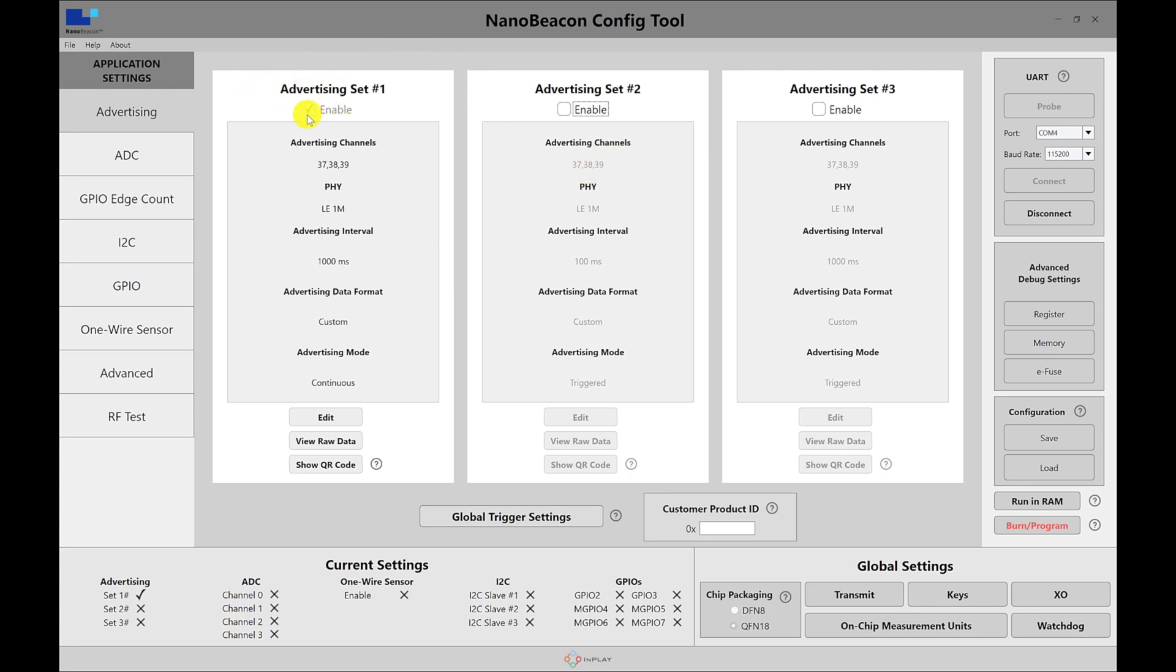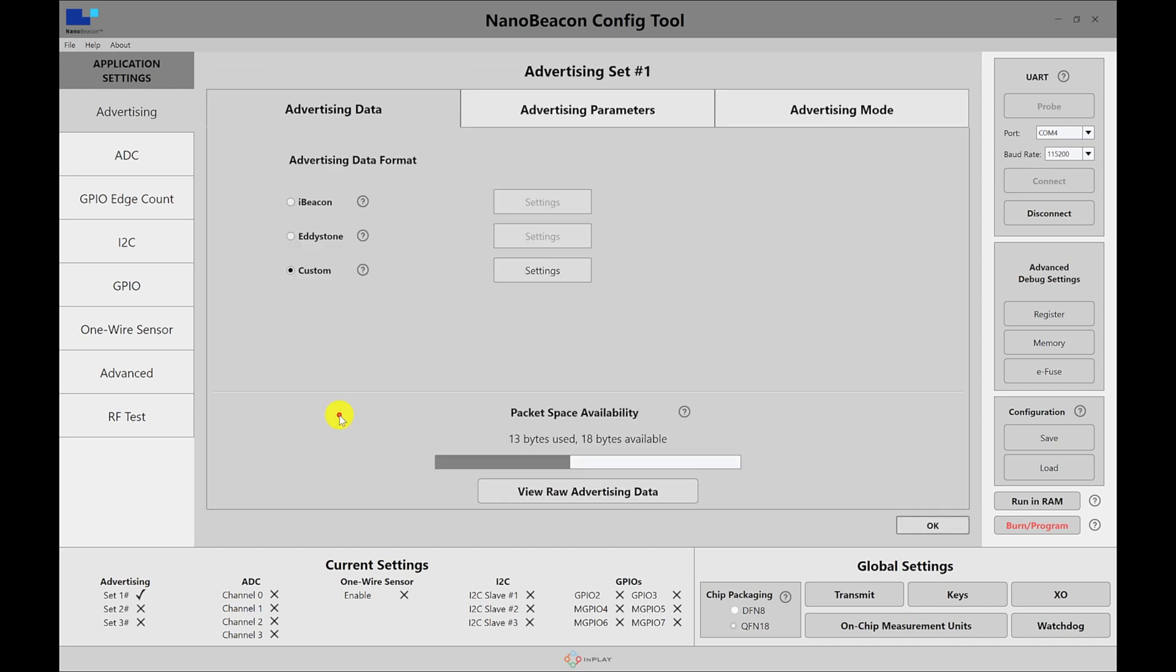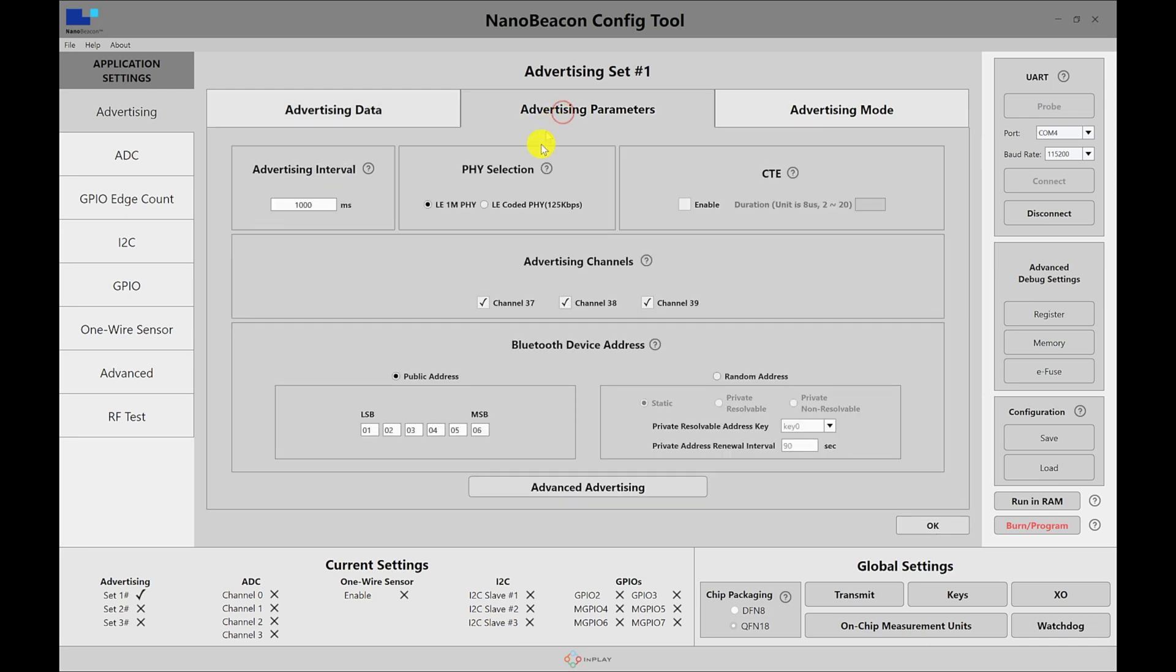First, I have the first advertising set, which is enabled by default. And in here, I want to go into the edit and choose custom. First, before we do that, let's look at the advertising parameters. I have it set for one second, so it will advertise every one second. And then we have the public address. This I will be using to filter out the advertising packets on the mobile side, and I'll be using the NRF Connect on Android to capture the packets and see the data.